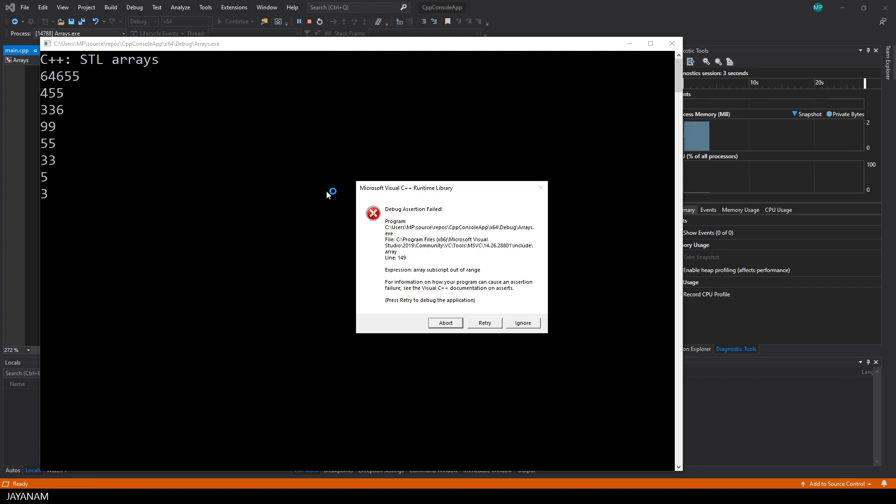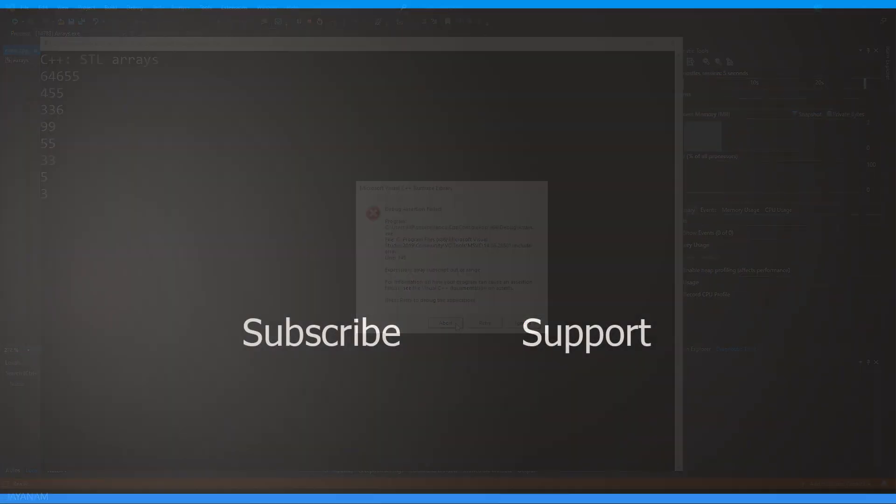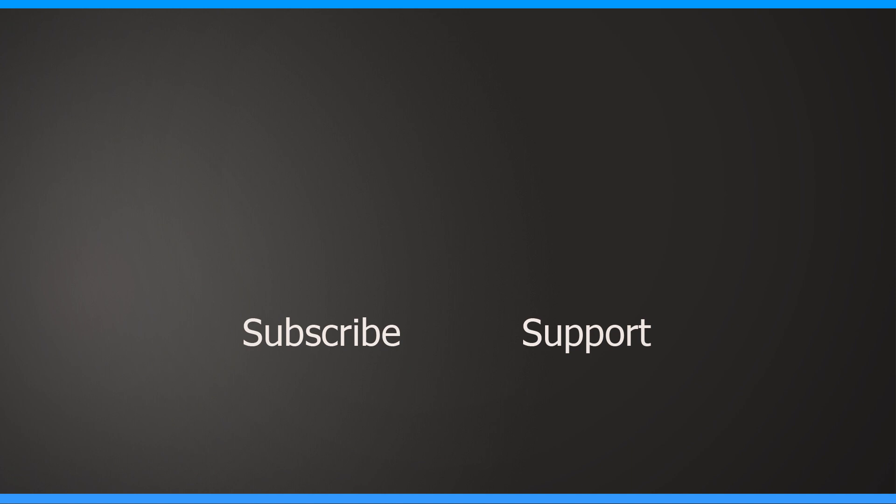Okay guys, I hope you liked this short introduction to STL arrays. If you like my channel, then don't forget to subscribe if you haven't already. If you have any questions, then add these to the comments below. Follow me on my Instagram, Facebook or Twitter, and I'll see you in the next one here on JNM.